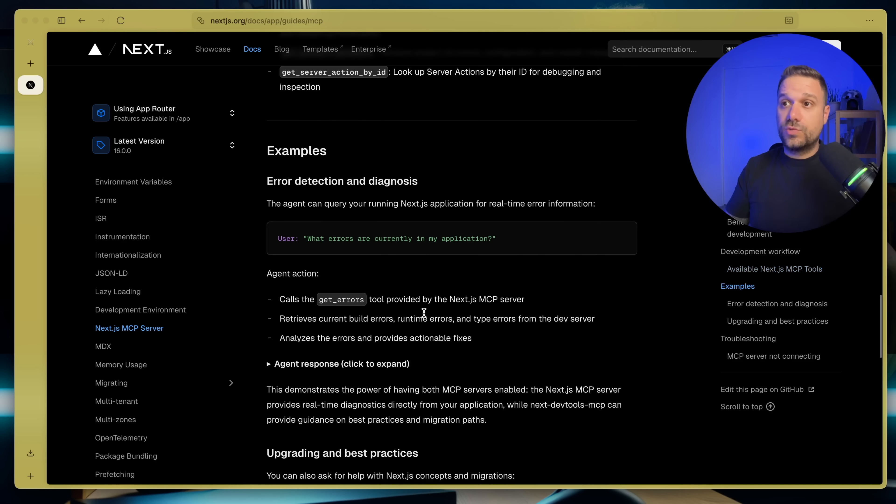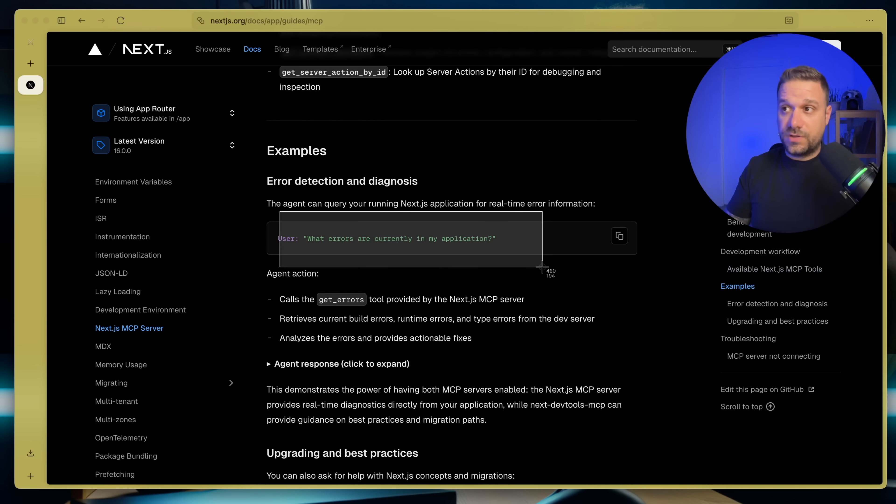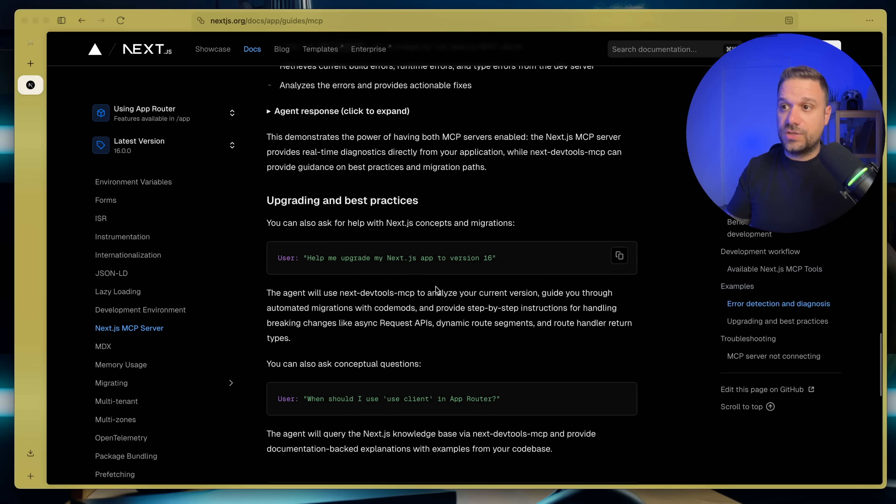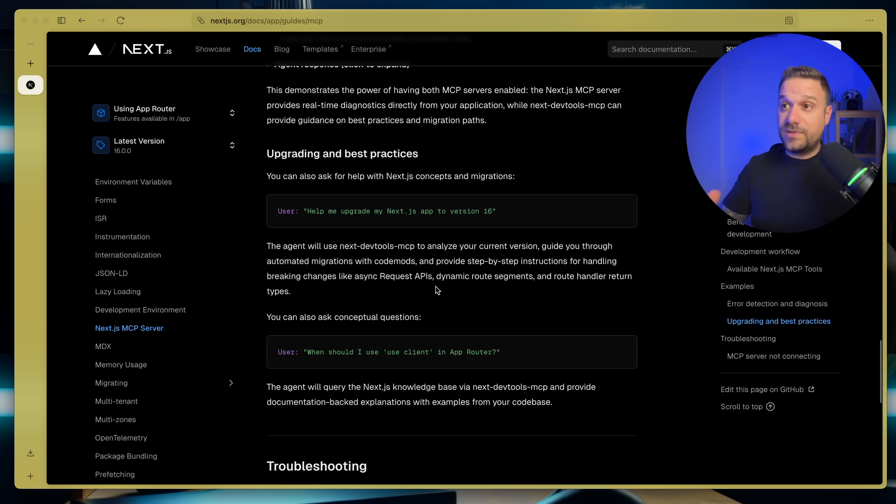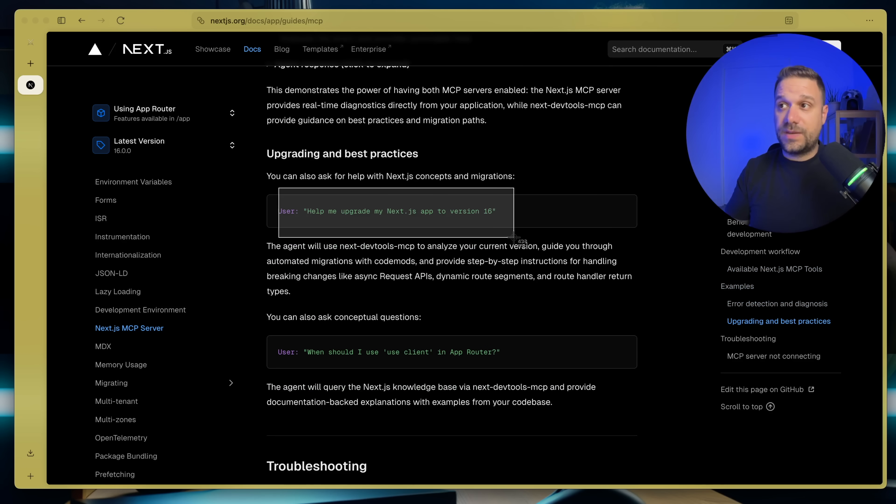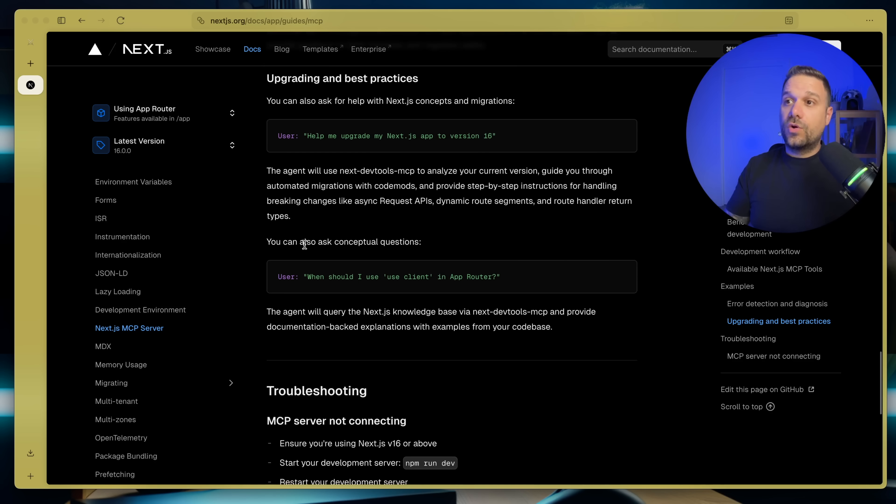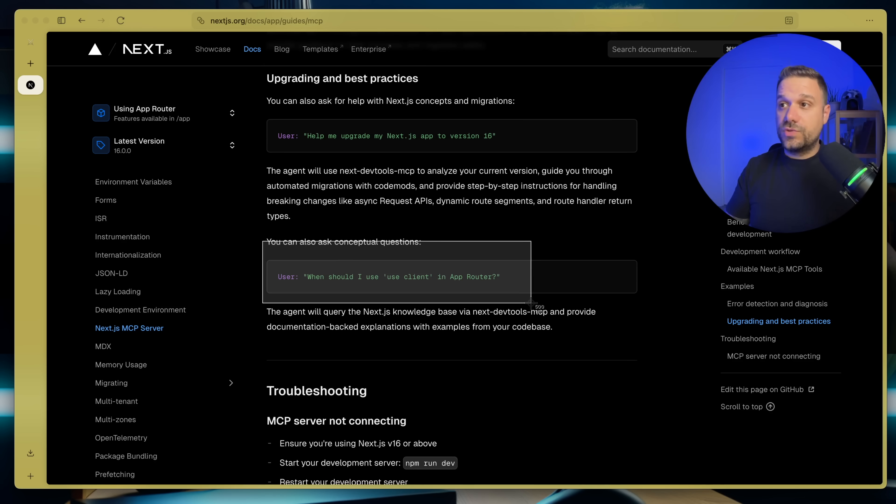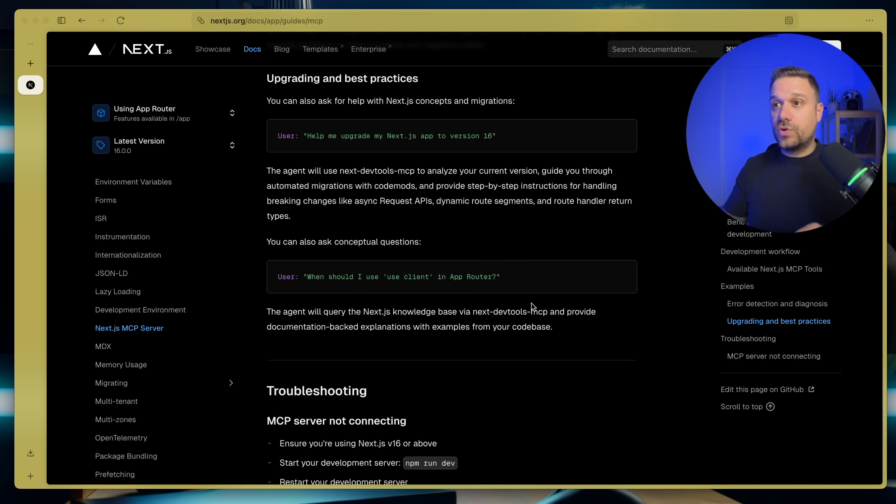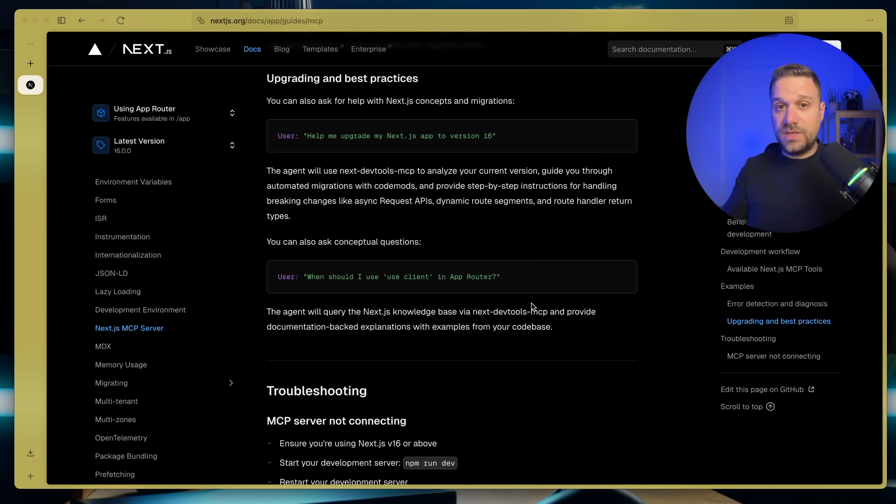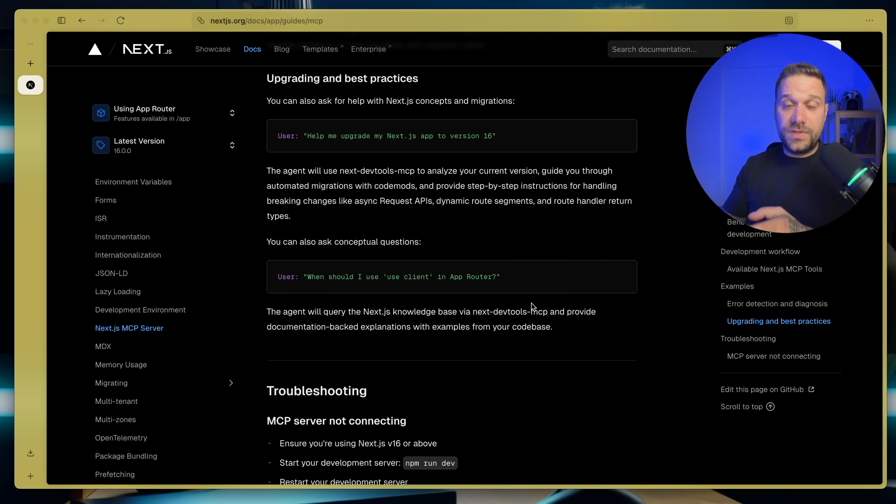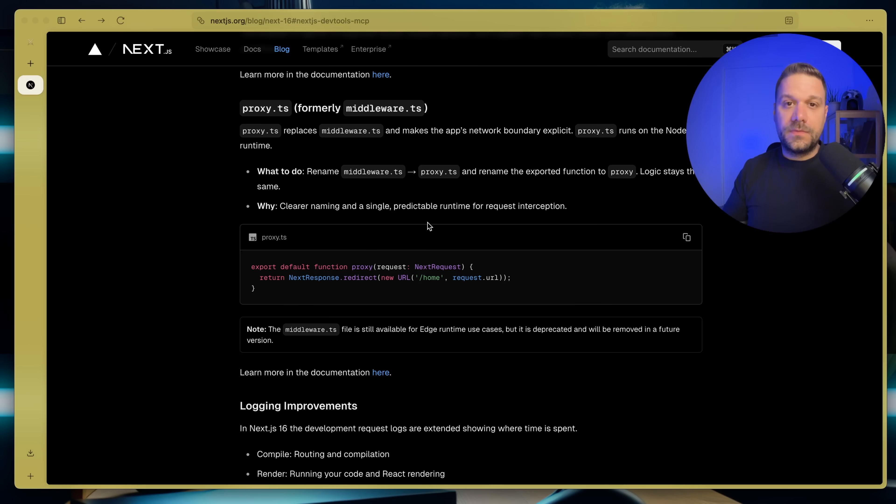So we can ask questions like what errors are currently in my application or something a little bit more complex like help me upgrade my Next.js app to version 16 or when should I use use client in app router. So AI has all the context that we need and we can build really easier with AI help.